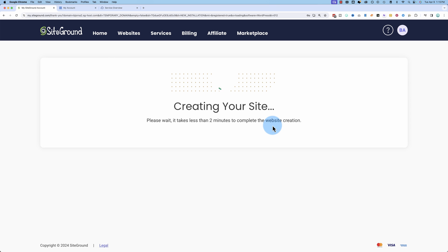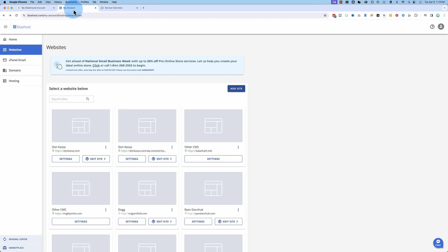In a few moments, our website is going to be live at that temporary URL that we saw a moment ago. We'll come back to that. Inside of Bluehost, we go to the websites tab, click on add site.